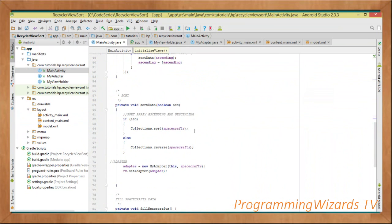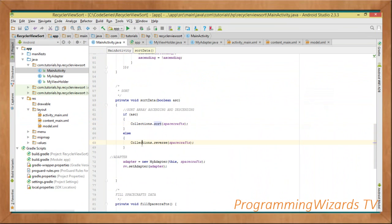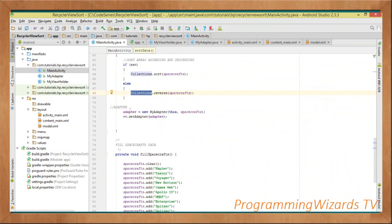The sortData method takes a boolean called ascending. If ascending is true, we call Collections.sort(spacecrafts) — which by default sorts in ascending order. Otherwise we call Collections.reverse(spacecrafts), which gives us descending order. After sorting, we create a new MyAdapter — passing this context and the spacecrafts list — and call rv.setAdapter(adapter) to bind the sorted data to our RecyclerView.